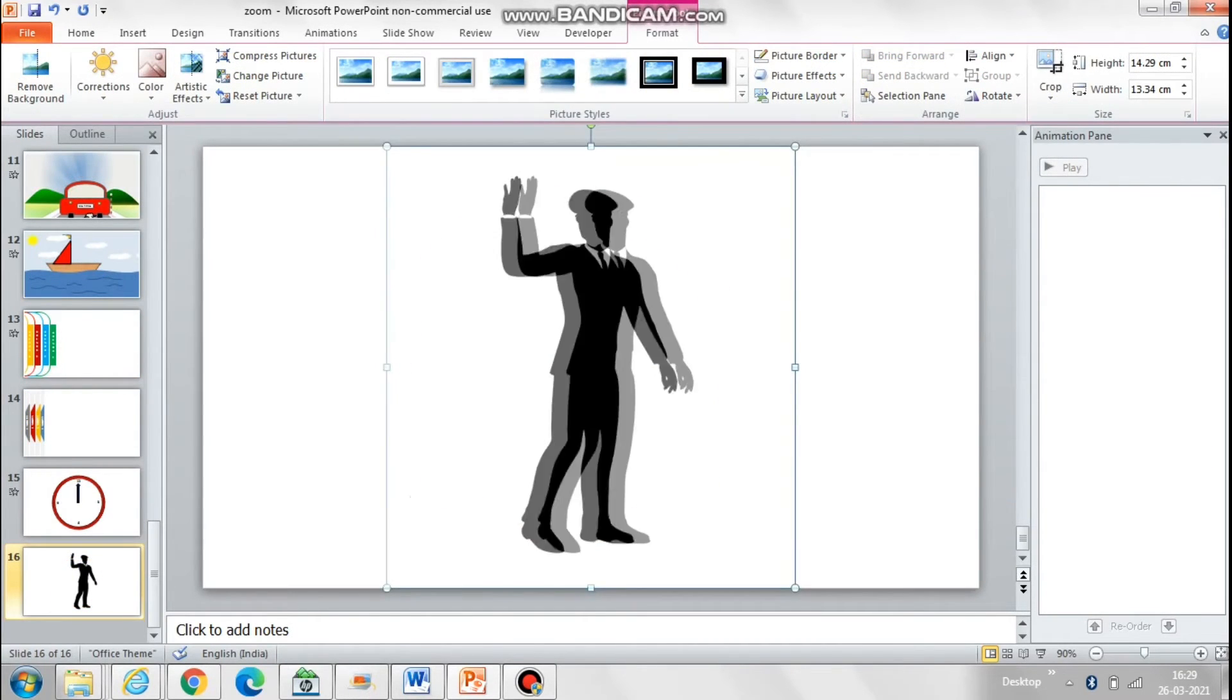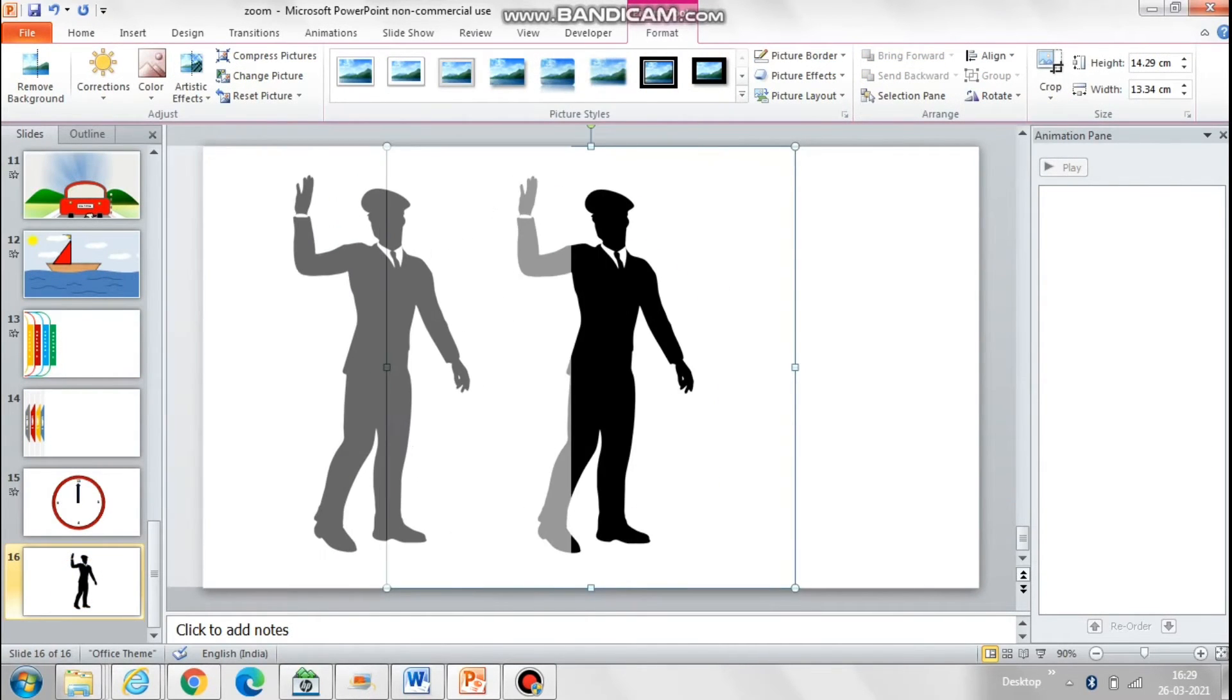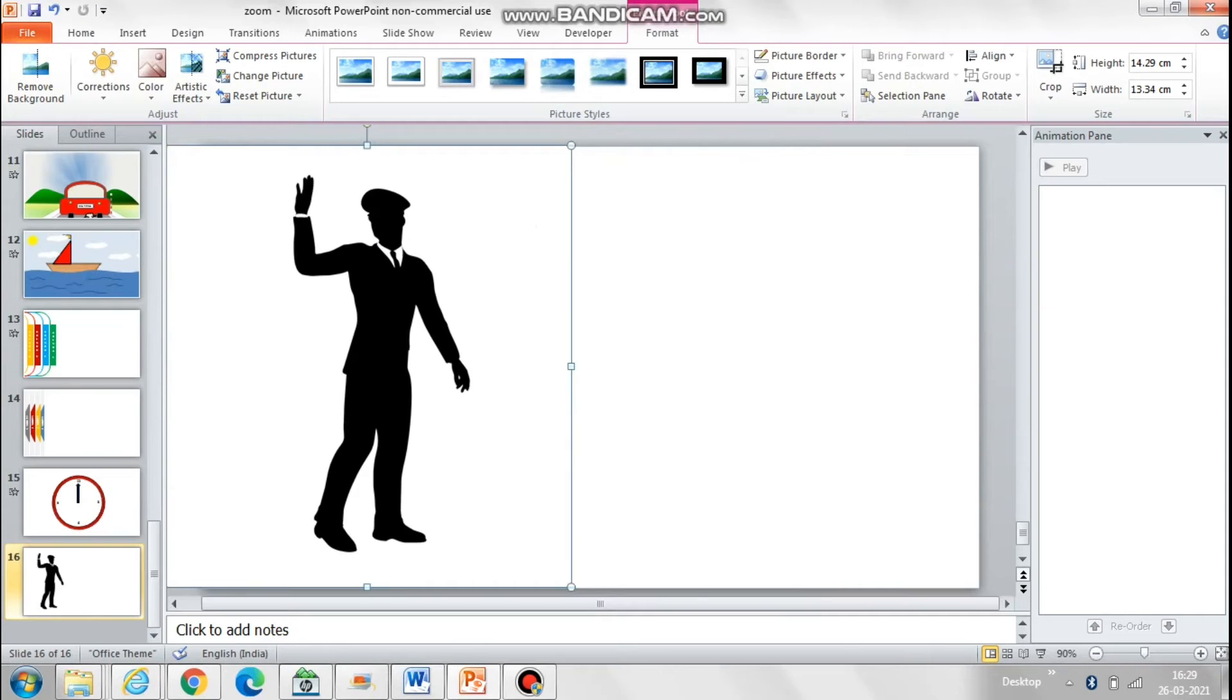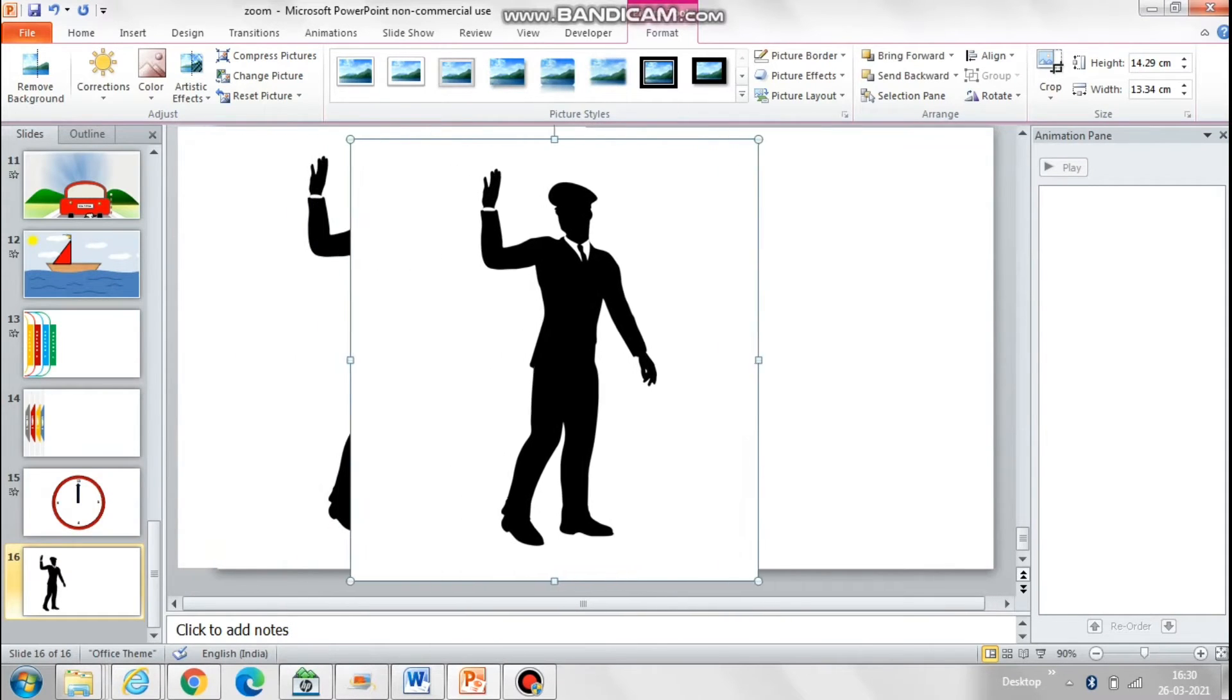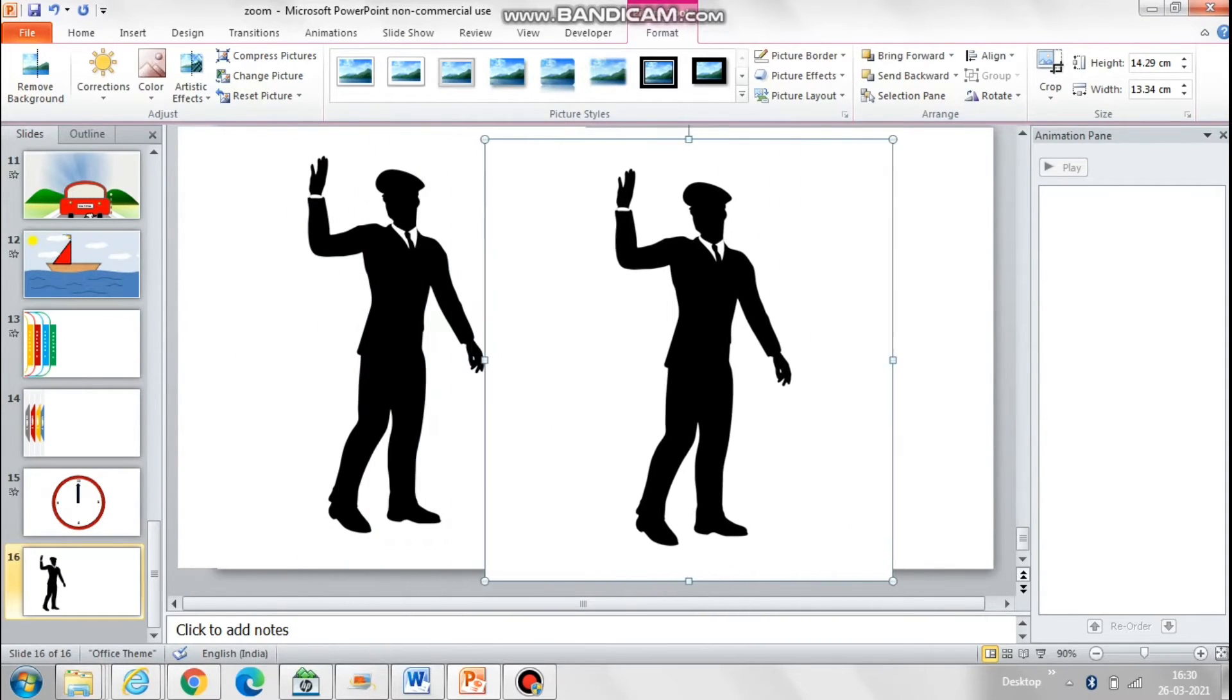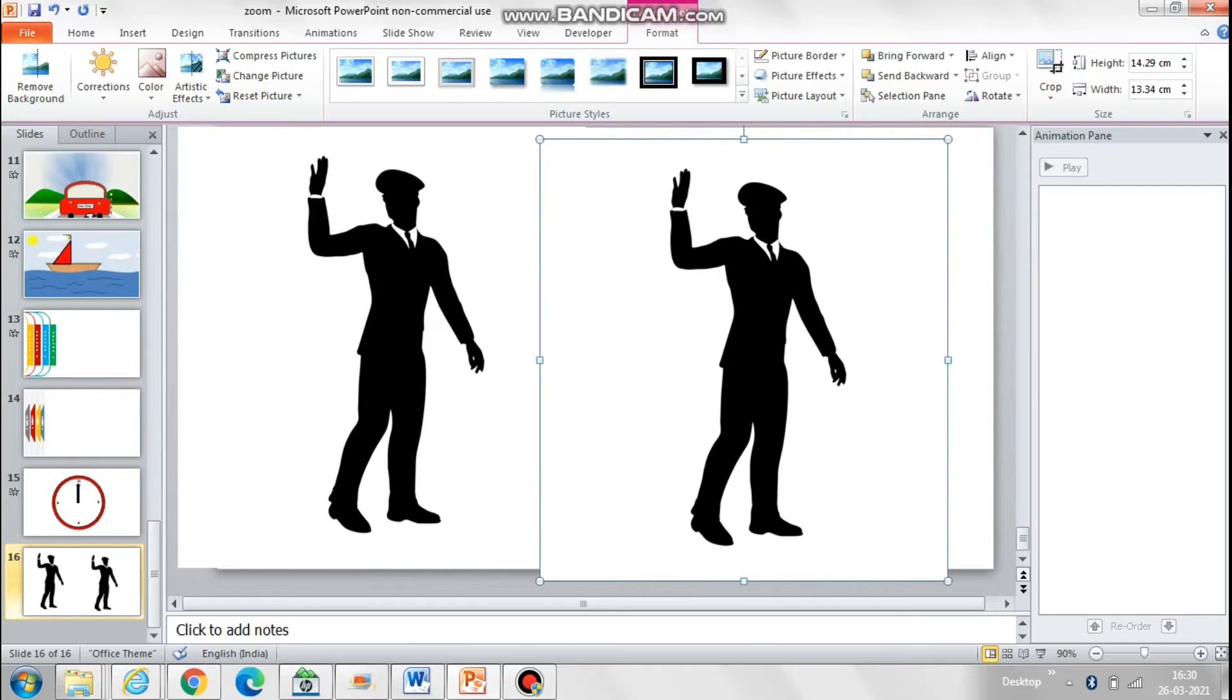Anchor points can be used to create some interesting effects. For example, I have this silhouette of a man and I want him to wave. So what I'll do is I will just make a copy of this man.